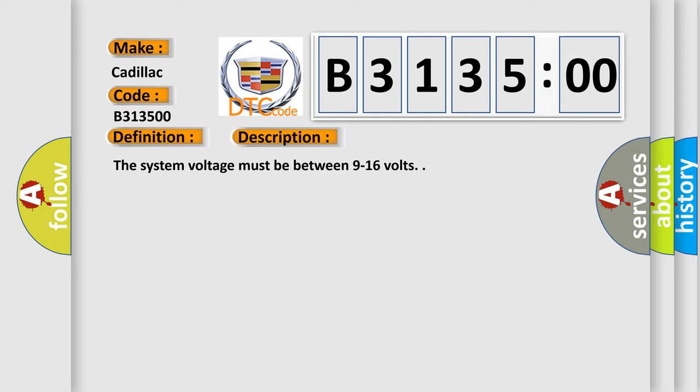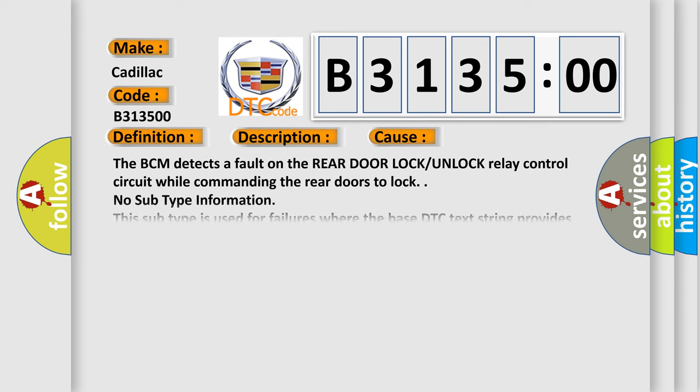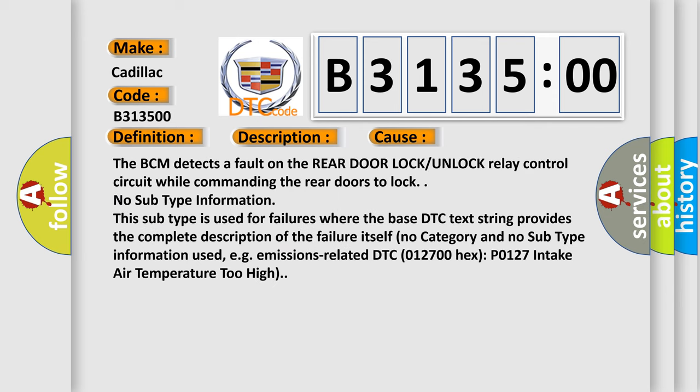The system voltage must be between 9 to 16 volts. This diagnostic error occurs most often in these cases.